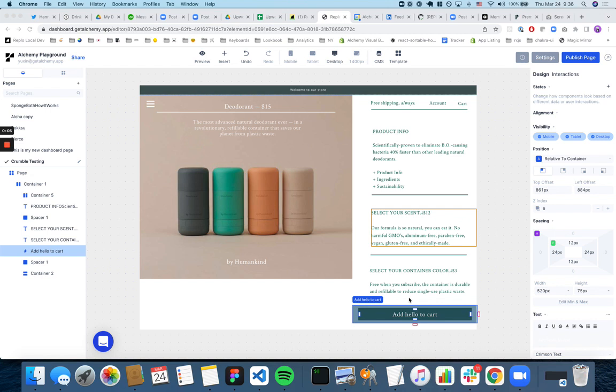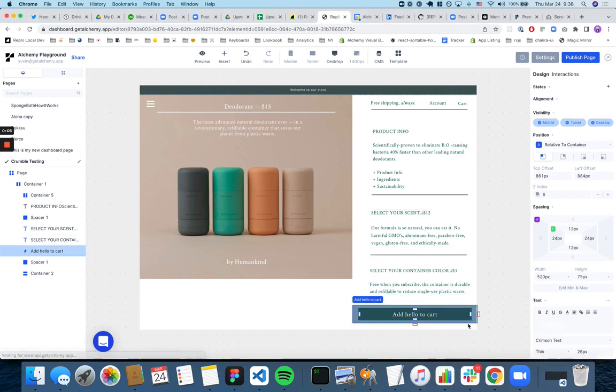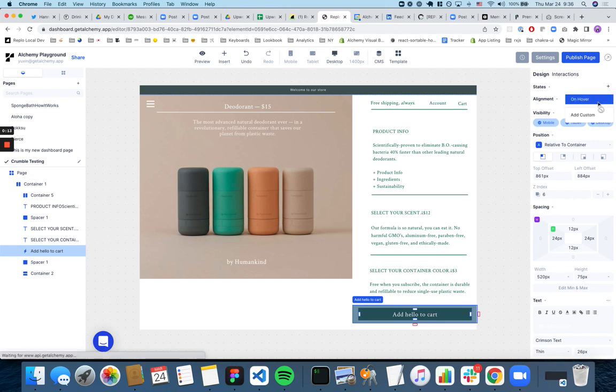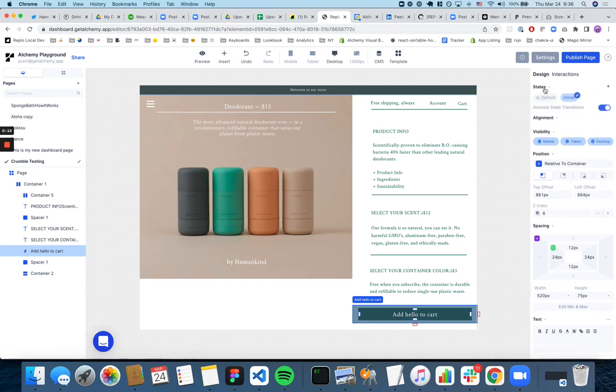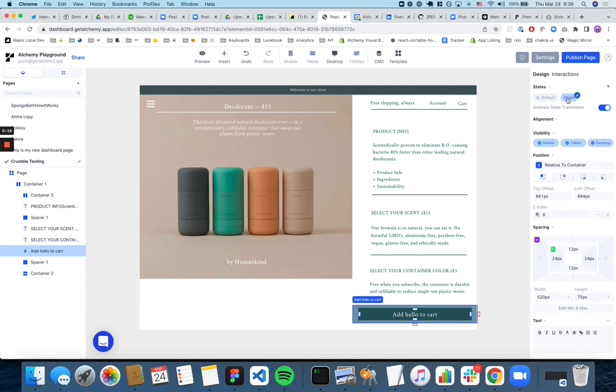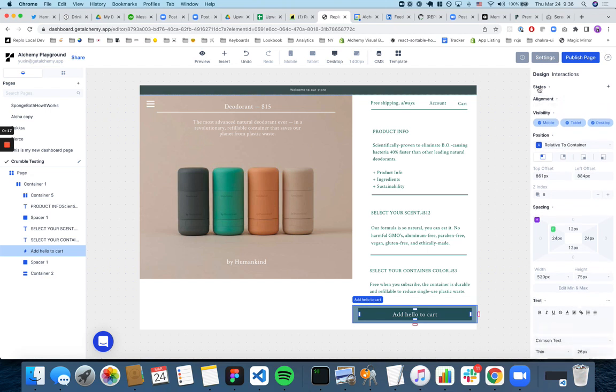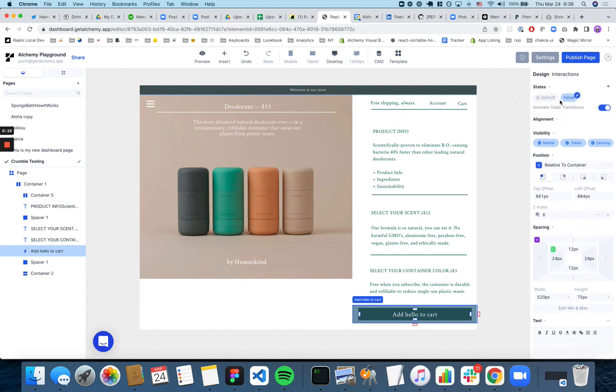So you can simply click on this component and then click add this, go to the state plus button and then add on hover. And then you have to expand the states menu.